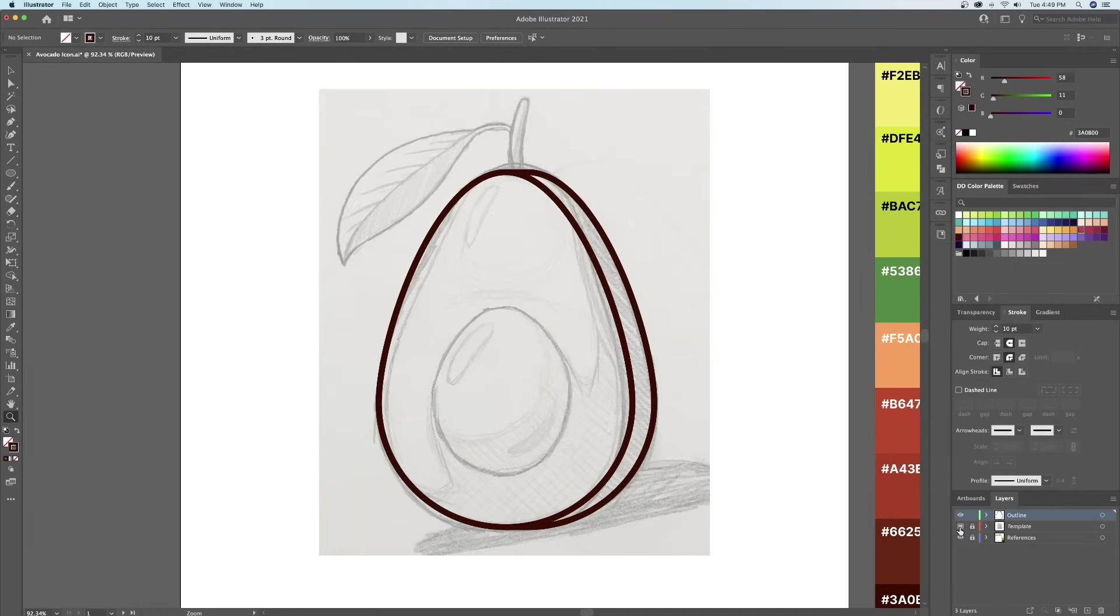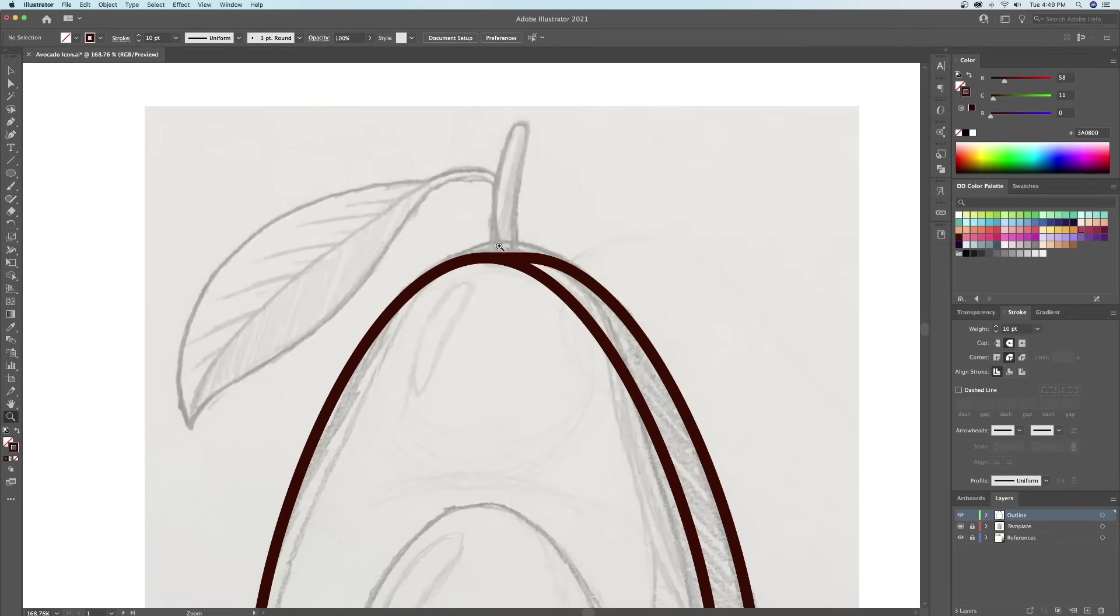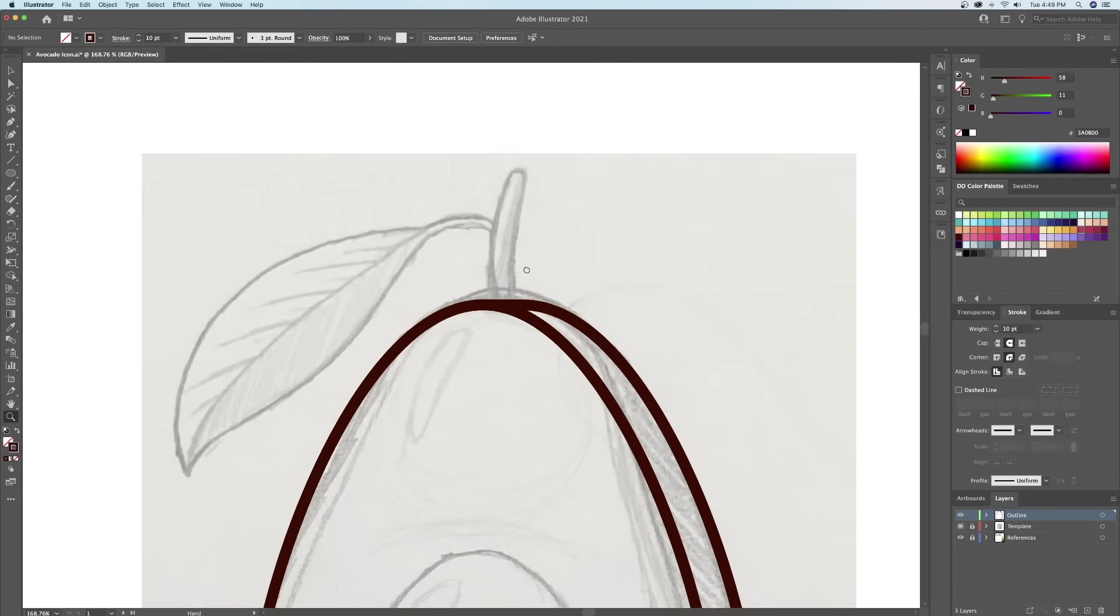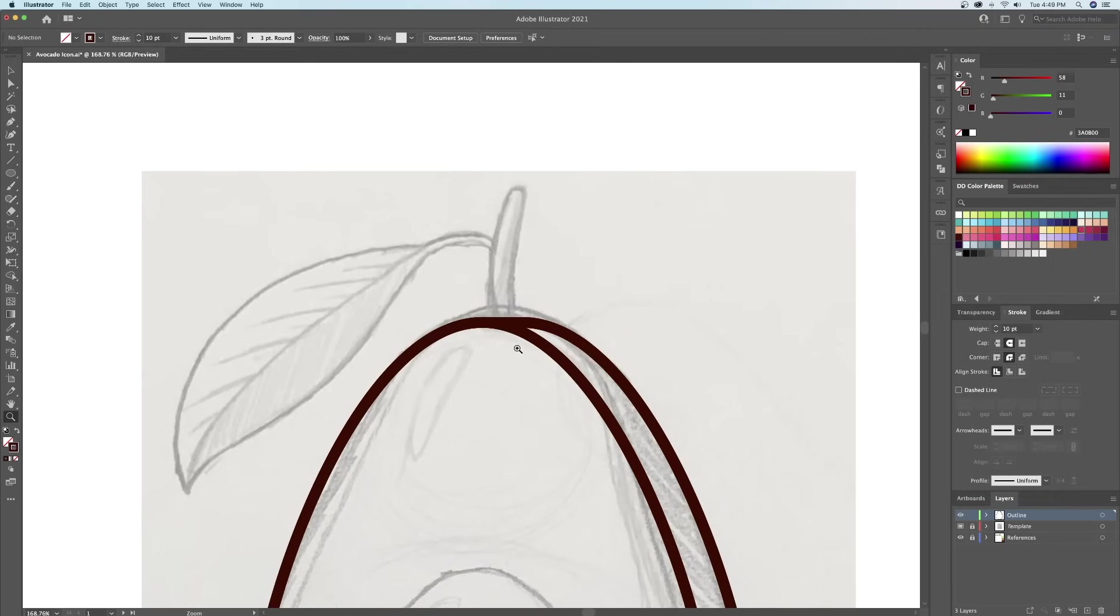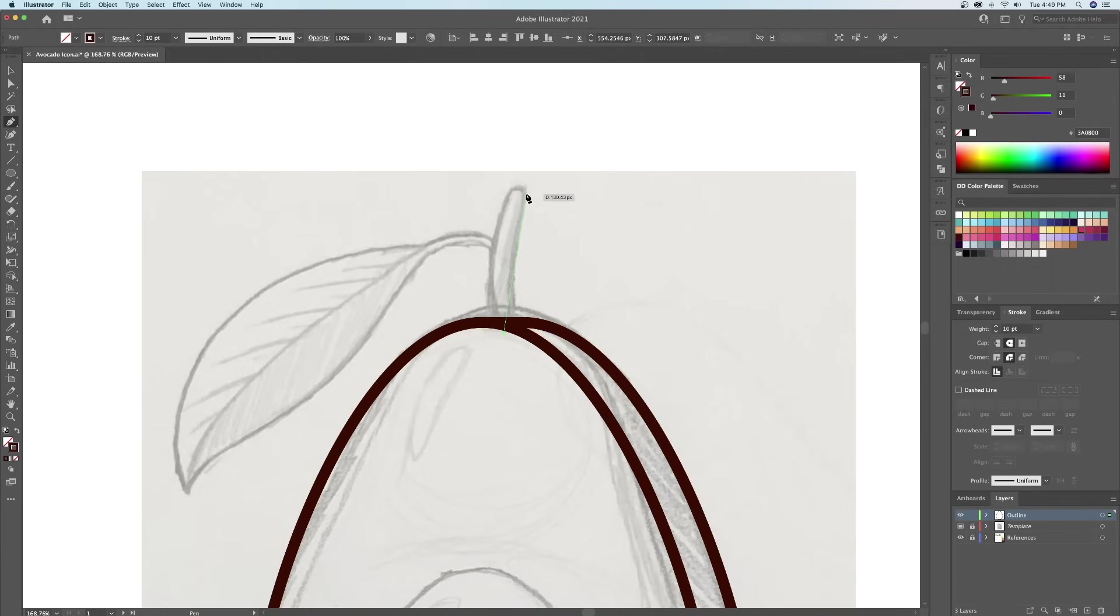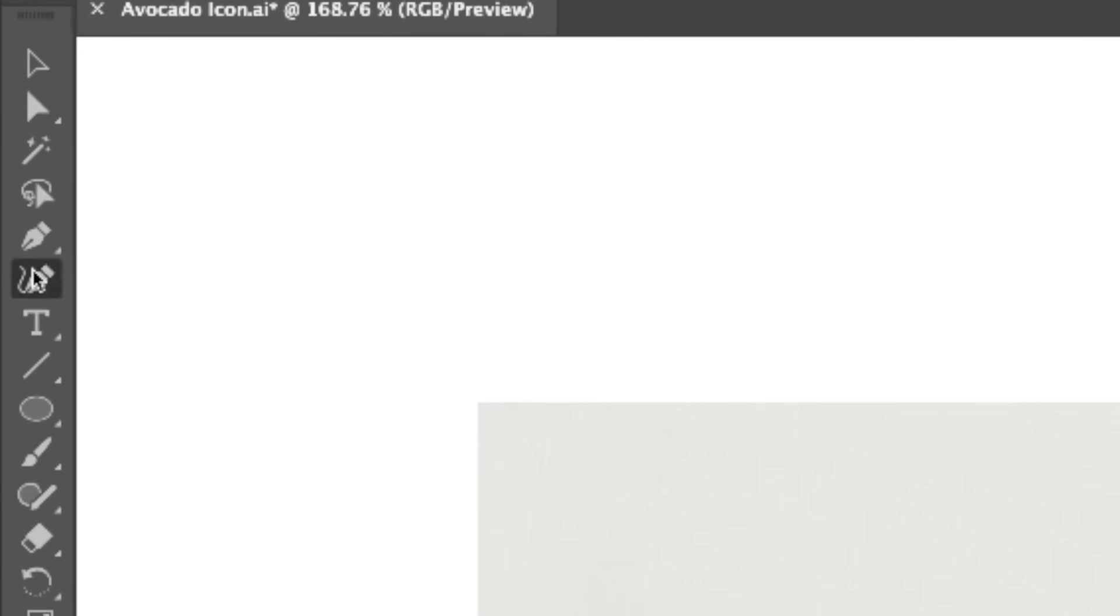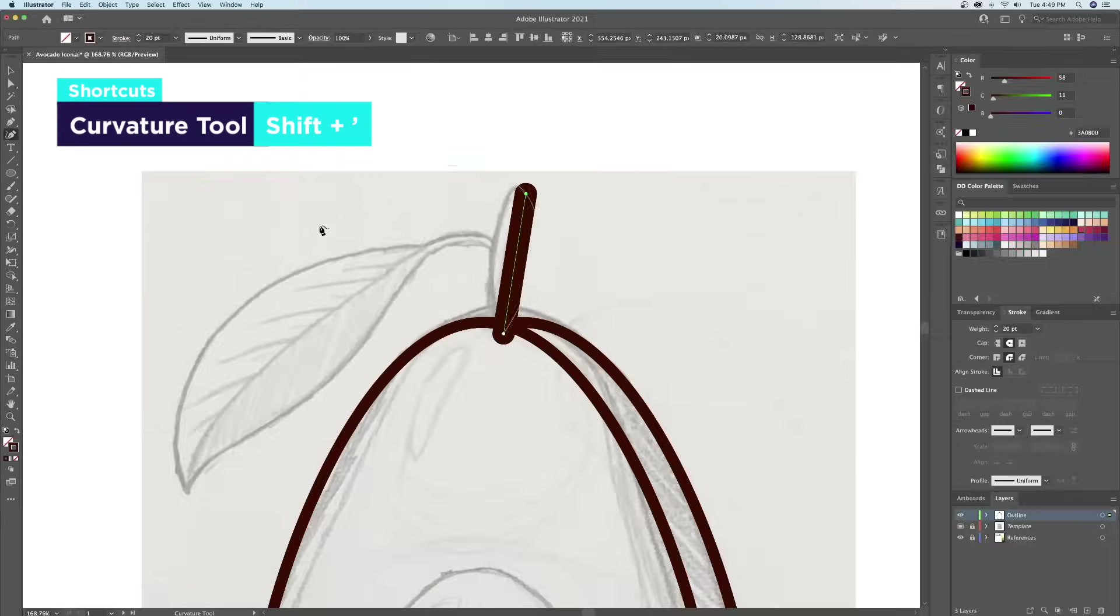Perfect! Let's move on to creating the stem. Let's use the pen tool to create a straight line and make the stroke thicker. Then let's curve it using the curvature tool.